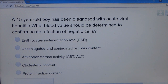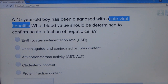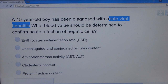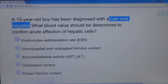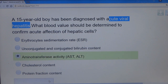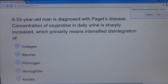Question 11: A 15-year-old boy has been diagnosed with acute viral hepatitis. What blood value should be determined to confirm acute infection of hepatic cells? Hepatitis is inflammation of the liver caused by a virus. The biomarkers used for liver disease are AST and ALT — the aminotransferase activities (aspartate transaminase and alanine transaminase). The answer is aminotransferase activity.